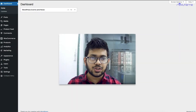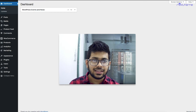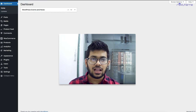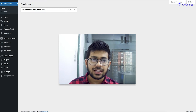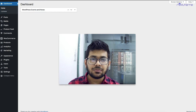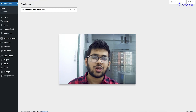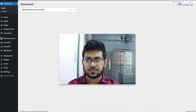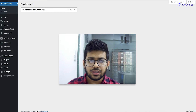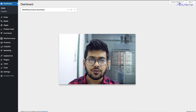Hi everyone, this is Sultan with Rex Theme, and in this video I'll give you a quick overview of the plugin Product Feed Manager for WooCommerce. So let's get started. Product Feed Manager for WooCommerce is a powerful plugin that